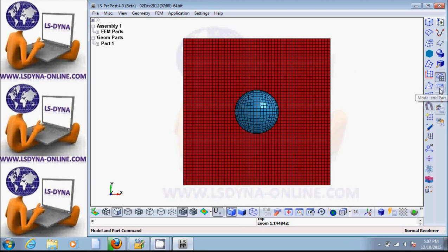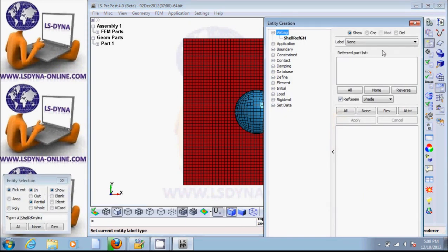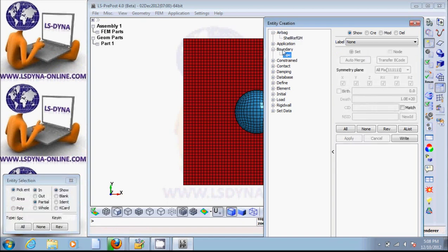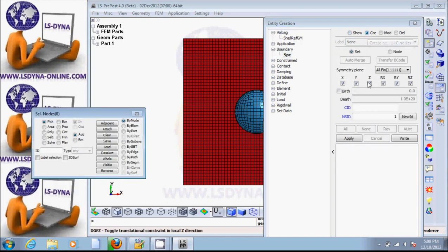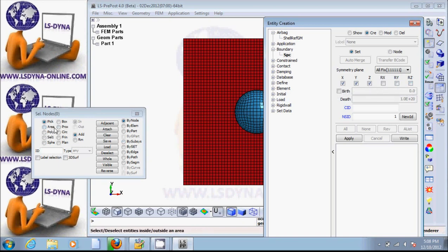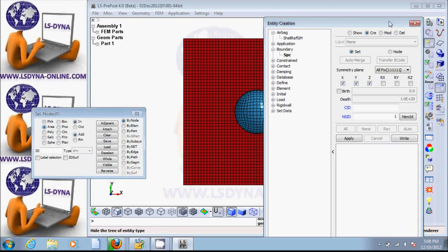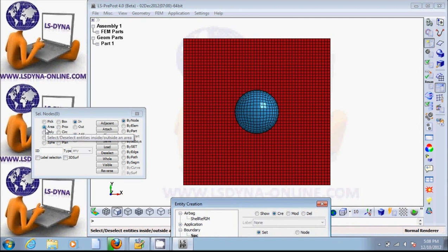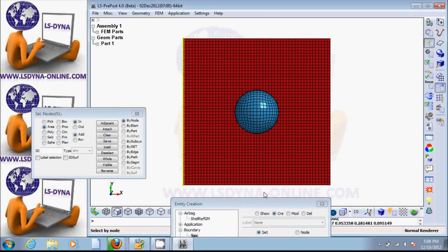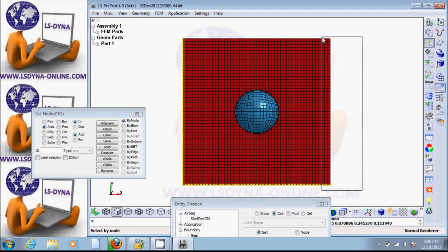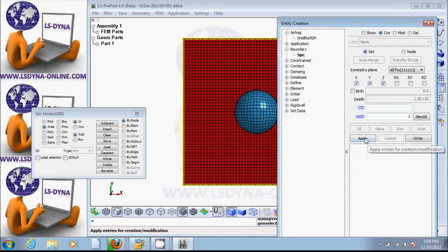Put the cursor here — it says 'Model and Part', so click on that. Then put the cursor on the third icon — it says 'Create Entity'. Let's create an SPC boundary condition. Click on create. If items are highlighted it means constrained, so let's do simply supported with no rotational constraint. Pick nodes through an area — click and drag along the edges. Now all these nodes are selected and the boundary condition is applied.